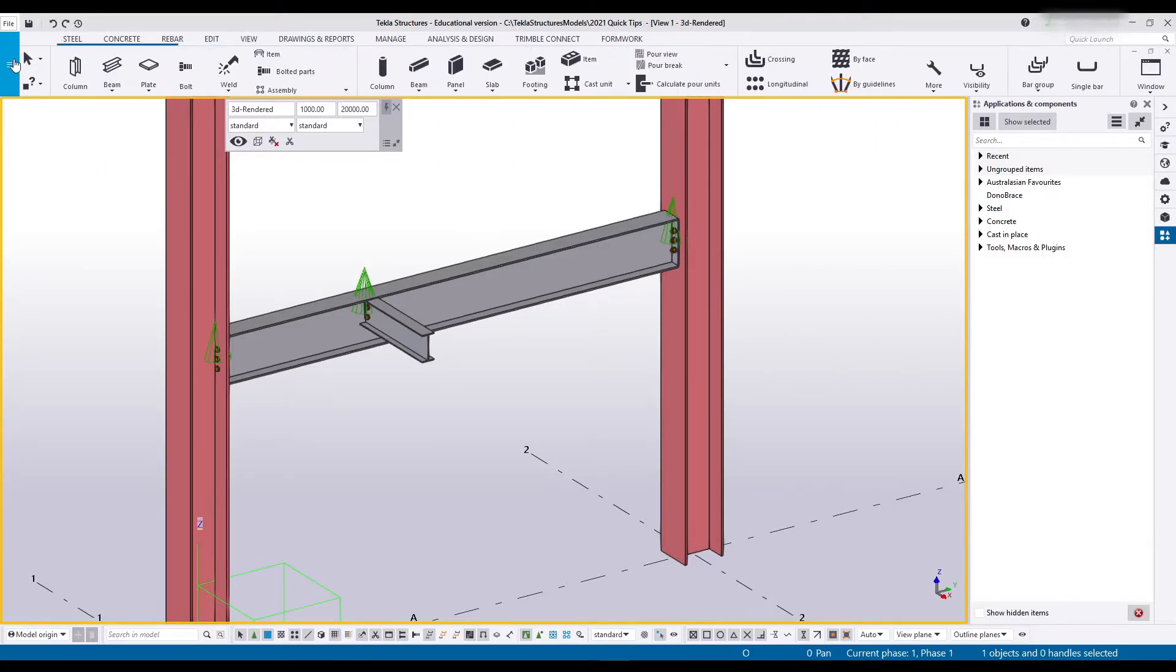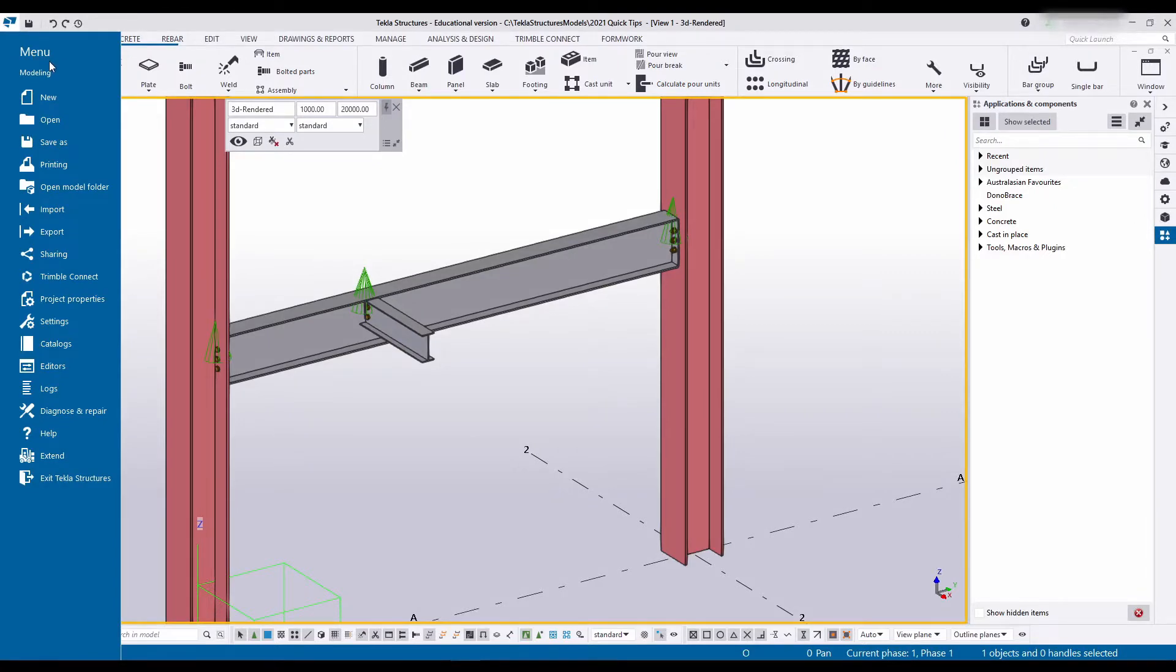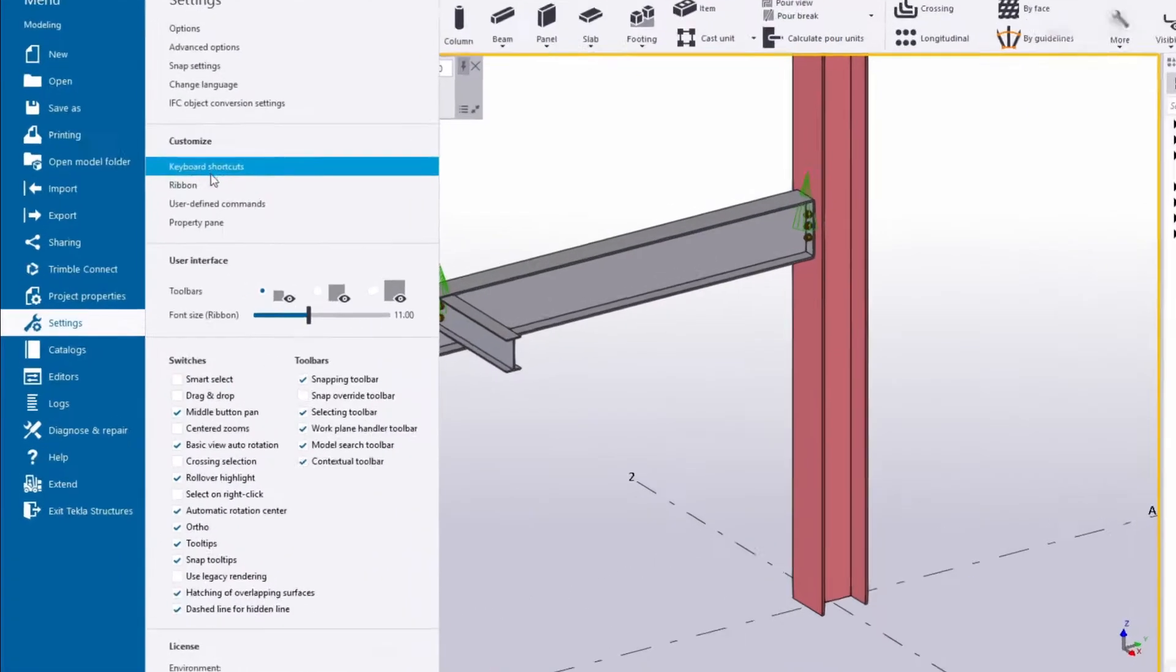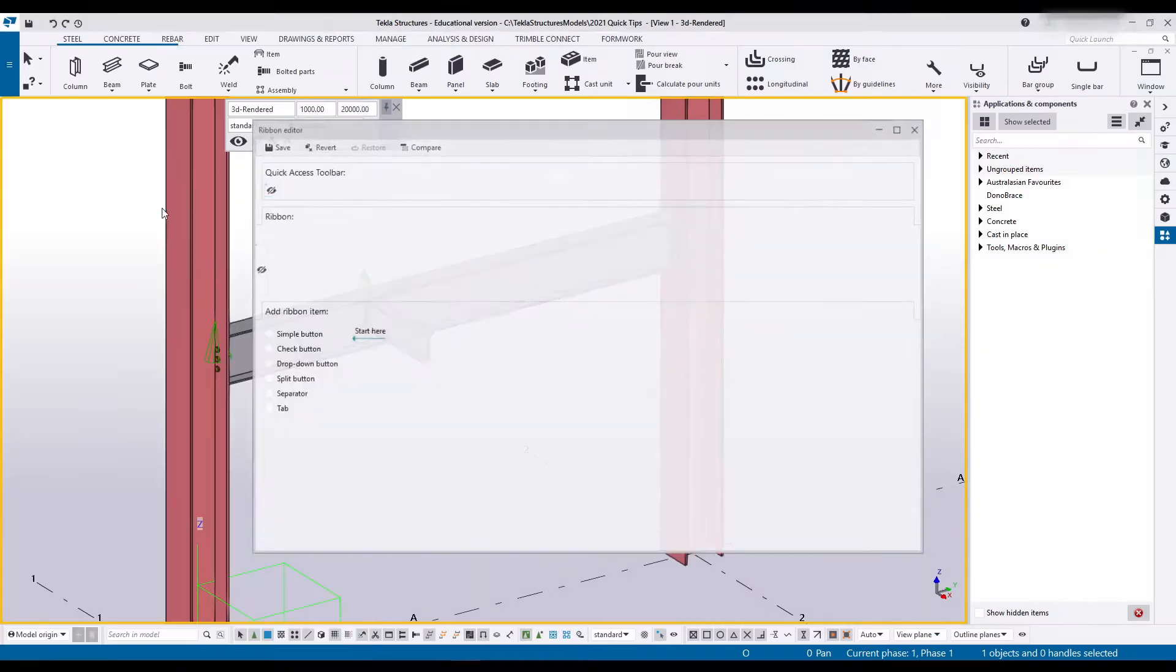So we'll start by going to file over here where the main menu is, heading down to settings and clicking on ribbon.